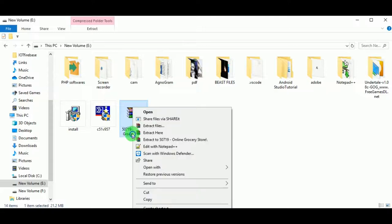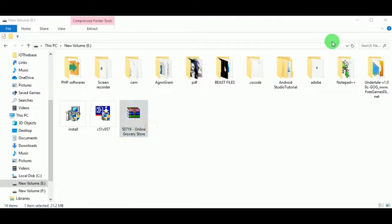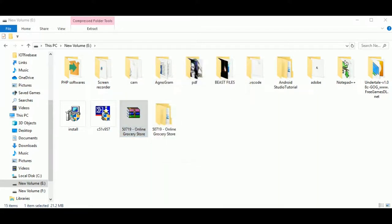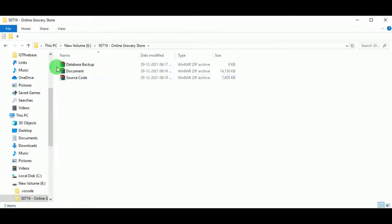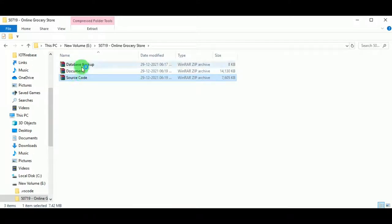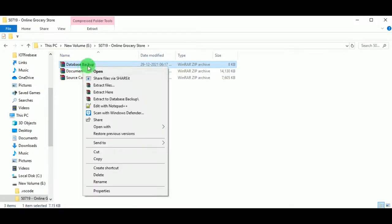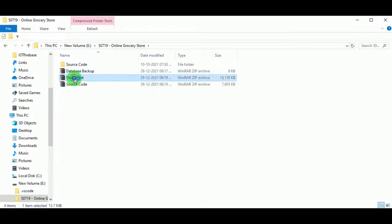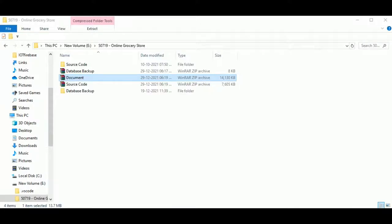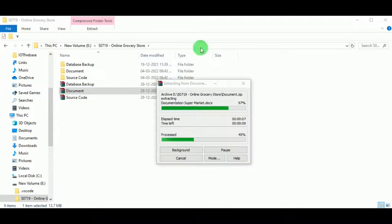Hello everyone, today let us learn about the project Online Grocery Store. Let us extract the project — we can see the zip file is extracting. Now let us open the folder. In the folder we can see three other zip files: source code, database backup, and document. Let us extract all three files and wait for the folders to be created.